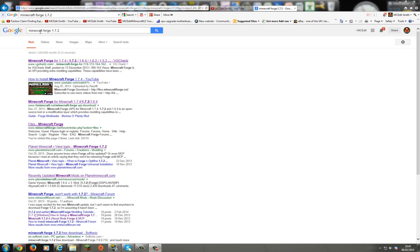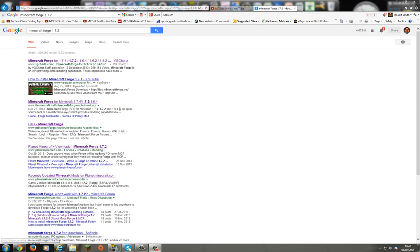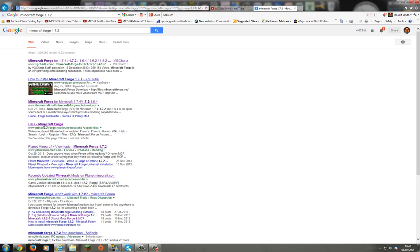So first thing to do is search for Minecraft Forge 1.7.2. This will get you the right place rather than searching Minecraft 1.7.4. As you see here, this shows up which is the files at Minecraft Forge. Be careful where you get the files from because when you link to some of these other links it doesn't tell you or tells you the wrong way of installing. So we go to files Minecraft Forge.